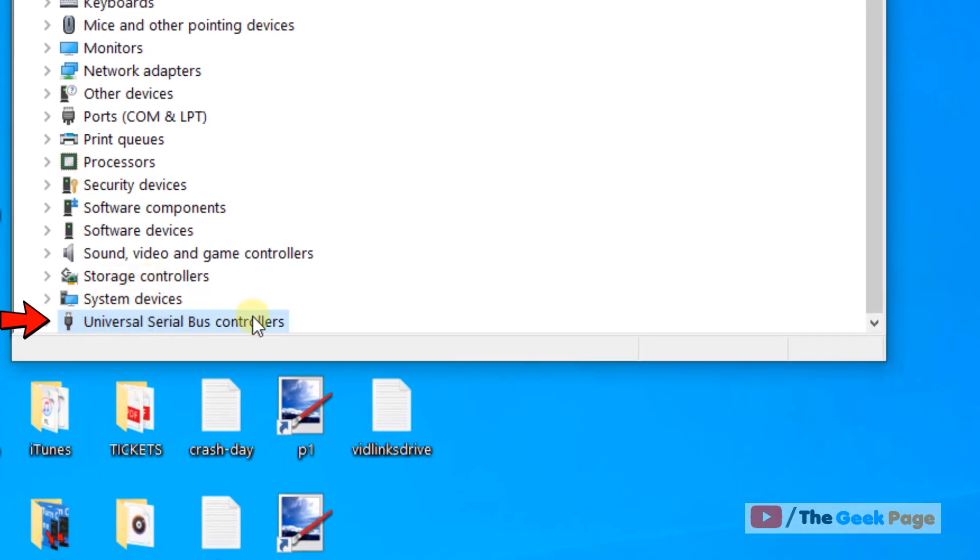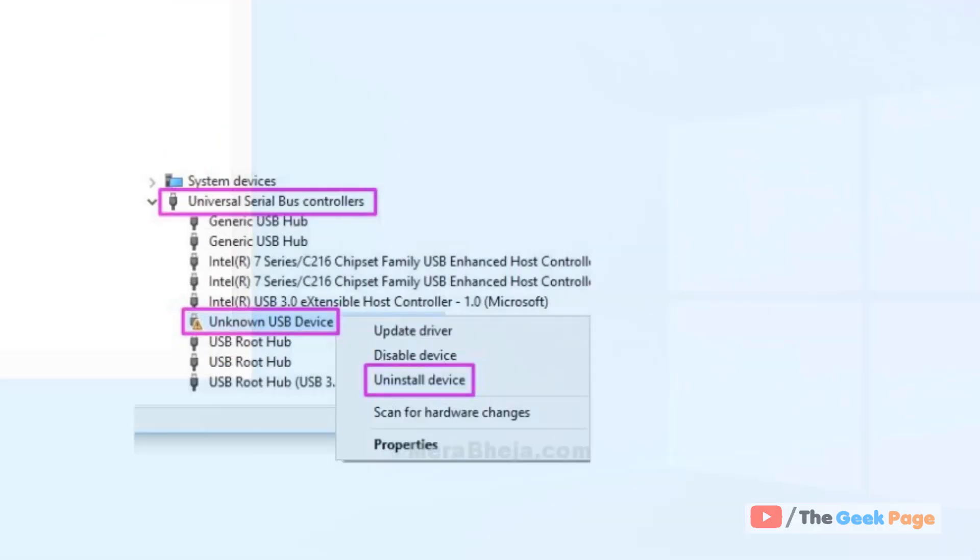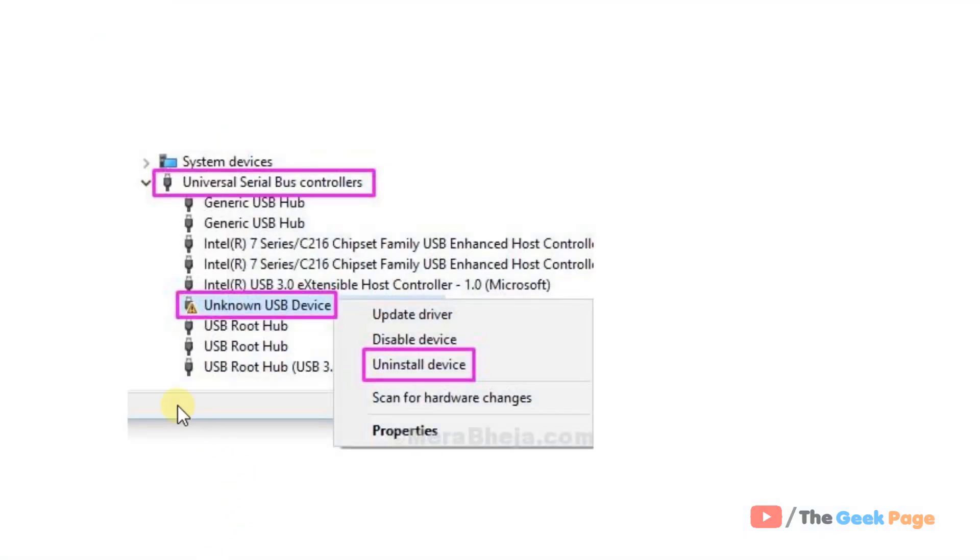Now locate Universal Serial Bus Controllers. Double click on that. Now if you are facing this error,